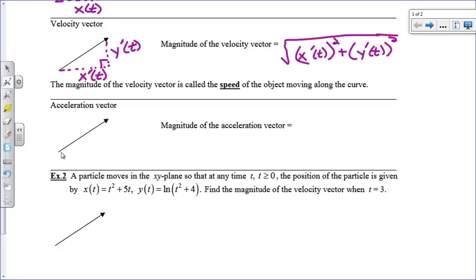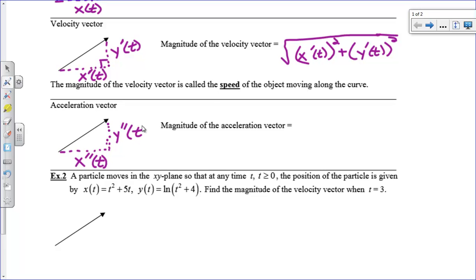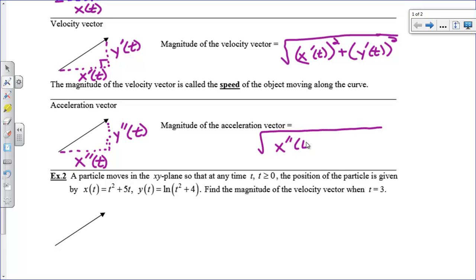Now for your acceleration vector, we are accelerating in the x direction, so that has a component x double prime of t, and in the vertical component we've got y double prime of t. Again, this is just the Pythagorean theorem. So our magnitude is going to be the square root of x double prime of t all squared plus y double prime of t all squared.